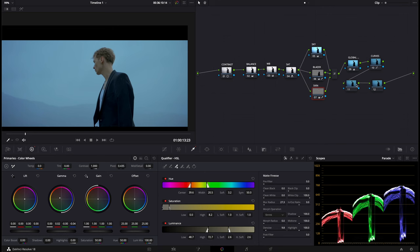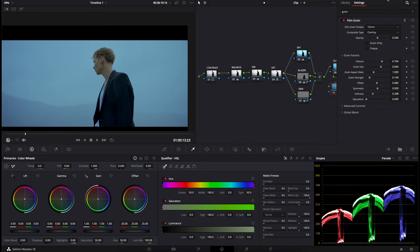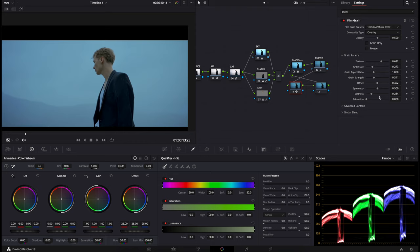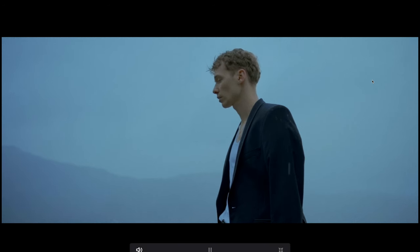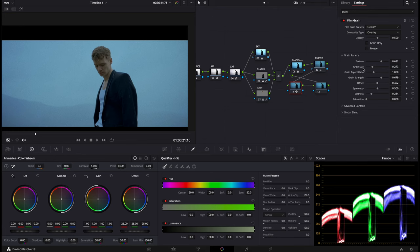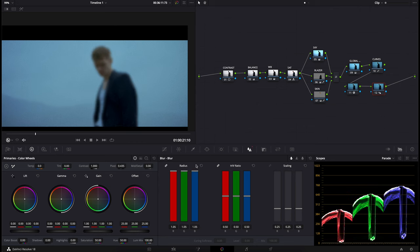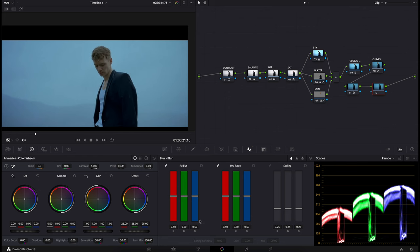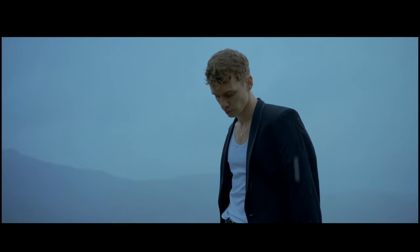I'm happy with the look overall. If you have DaVinci Resolve Studio, you can go here and add film grain. I'll go to 60 millimetre archival print and increase the grain strength — grain just adds really nice texture to the clip. The final thing you can do is go over to your blur tool and add some sharpening. Go over to the radius and if you decrease it to around 0.47, you'll actually sharpen the image up. As you can see, there is a noticeable difference in the sharpness.